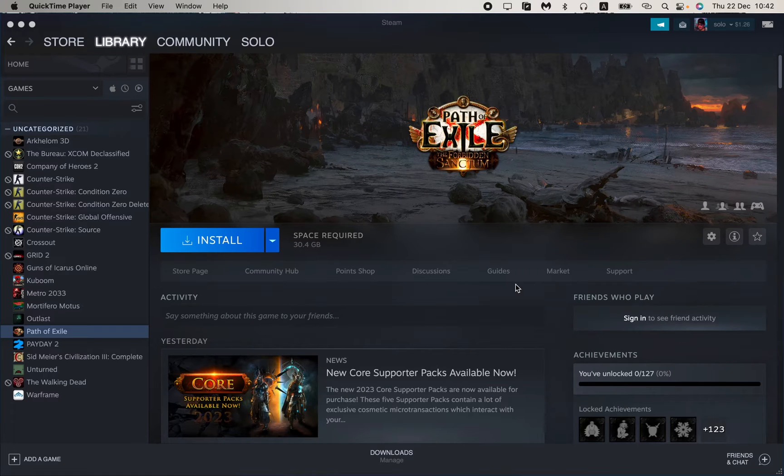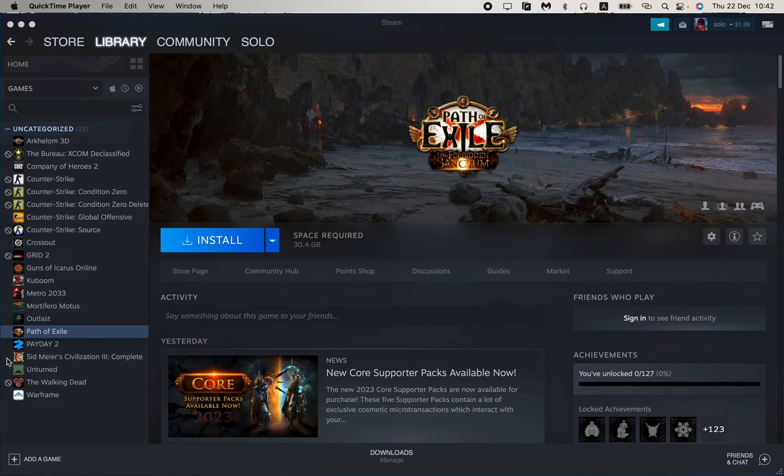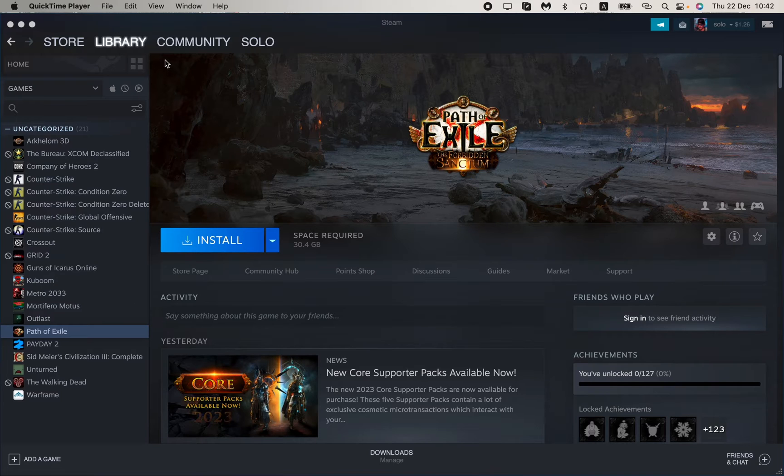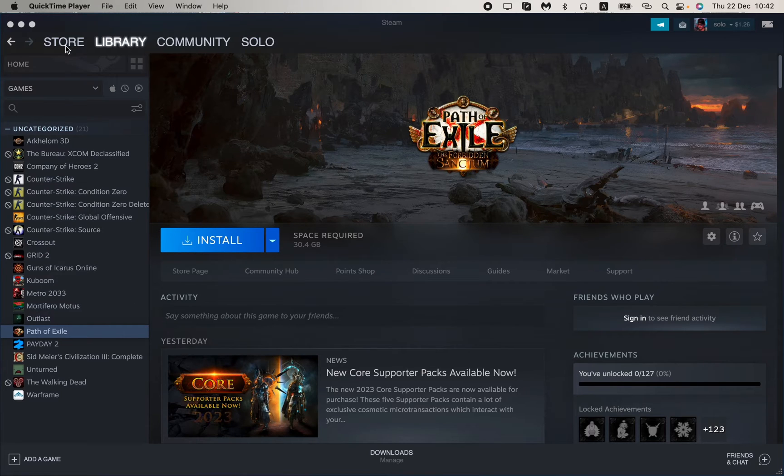How to add Dota 2 into your Steam library. As you can see here, I don't have any Dota in my library, so how can I add it? To do this, we just need to open our app.